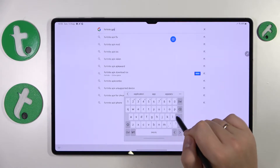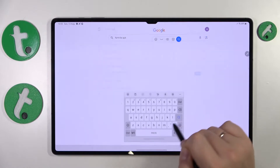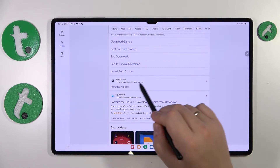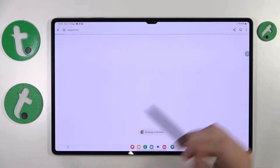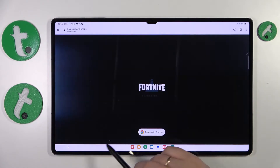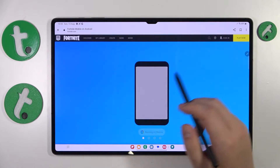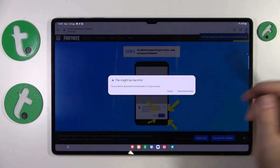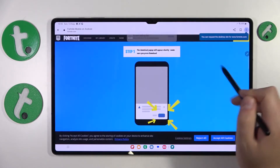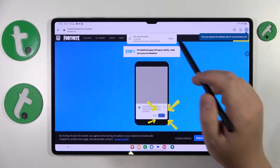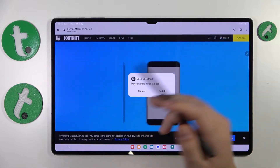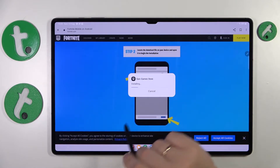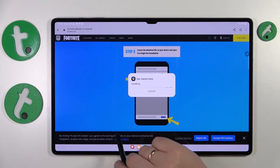Among the search results, look for the official epicgames.com website and open it. Once the web page is loaded it will suggest the file download, so tap the 'Download Anyway' button, then launch that file.